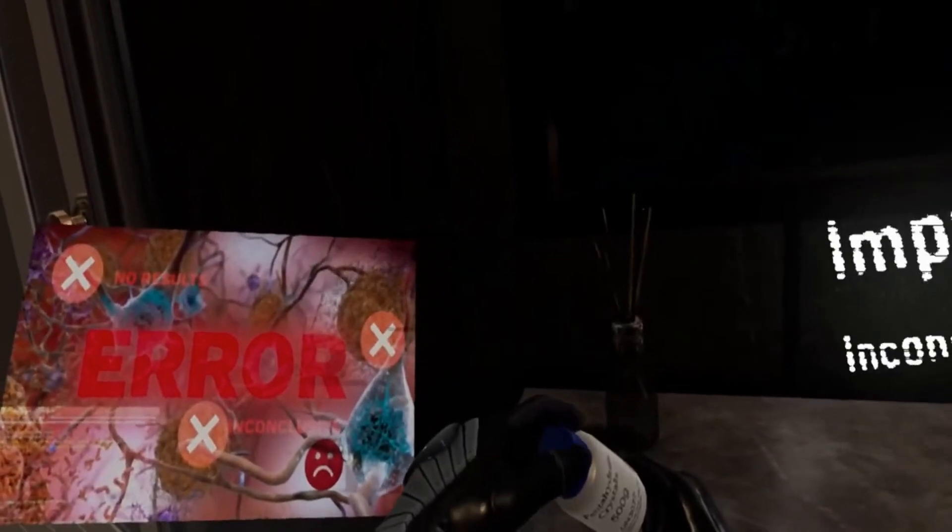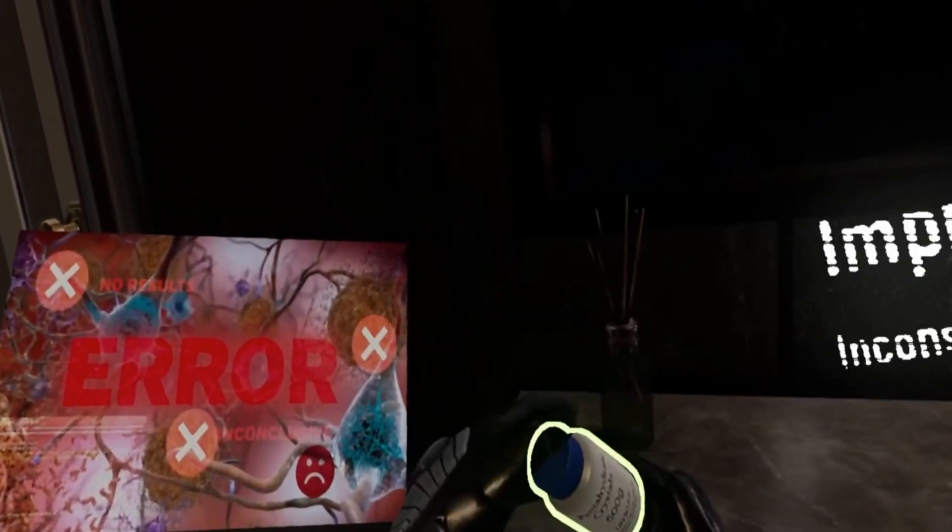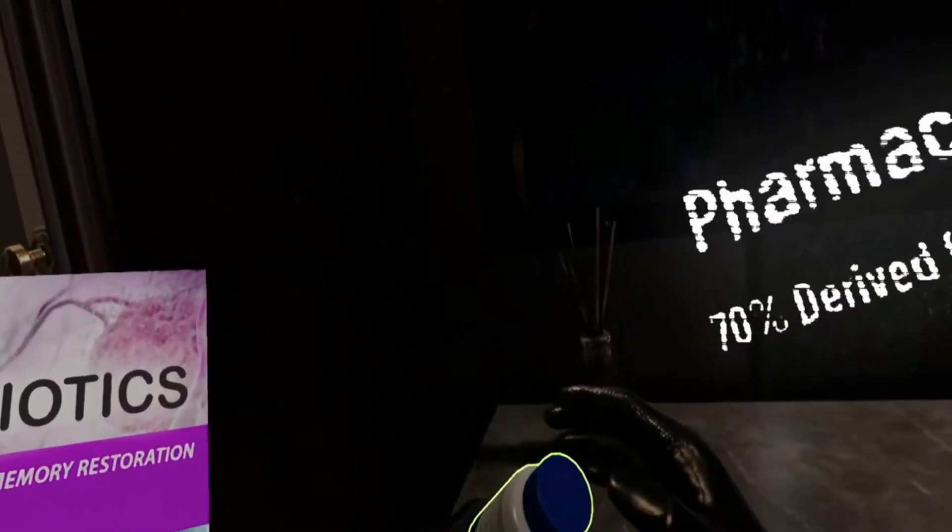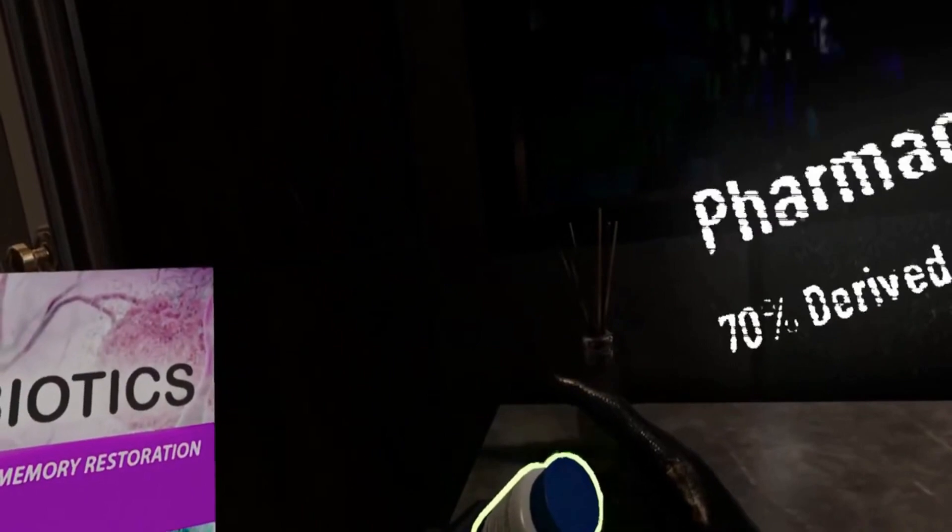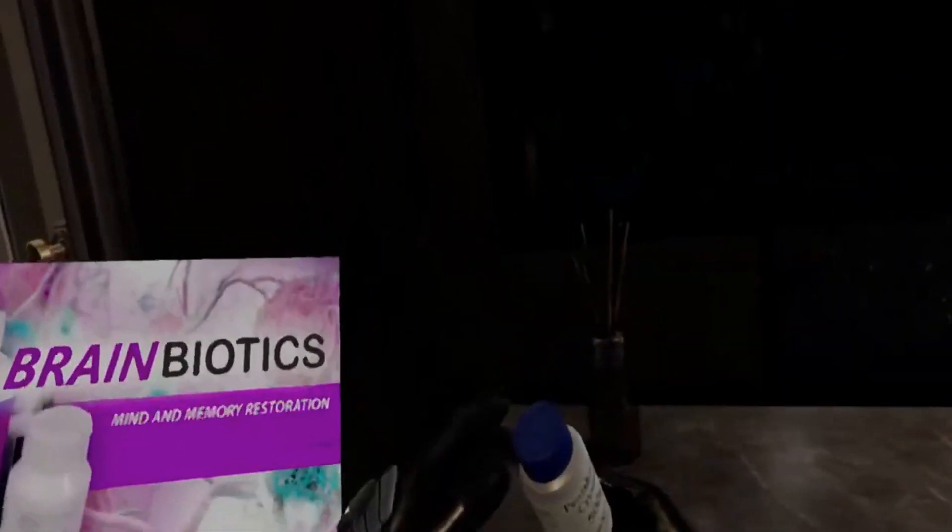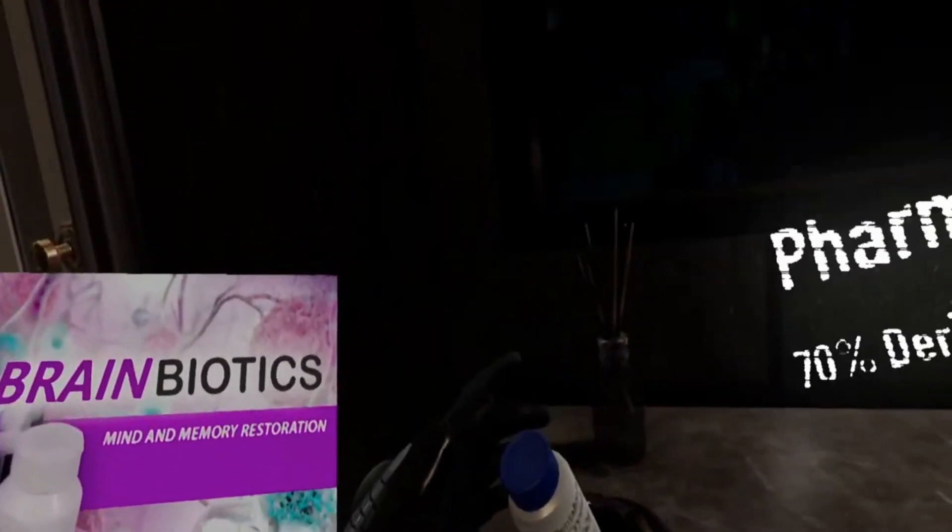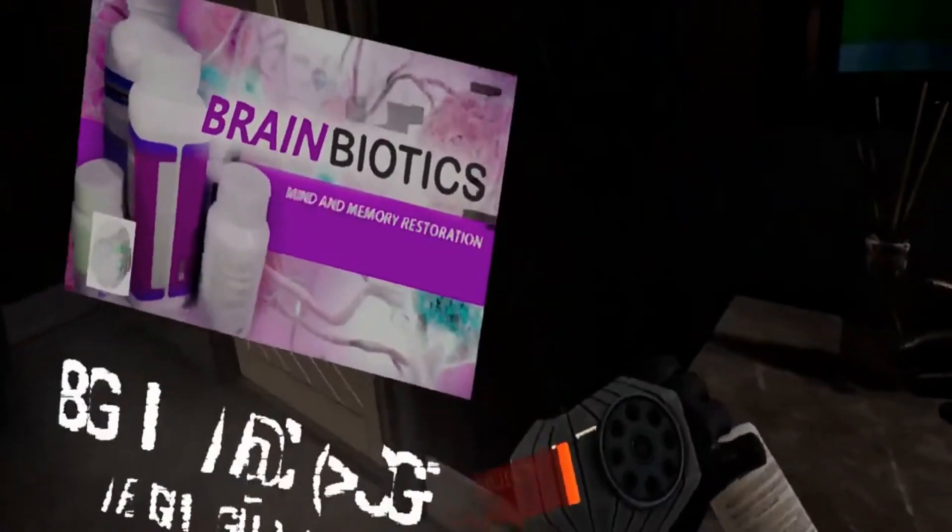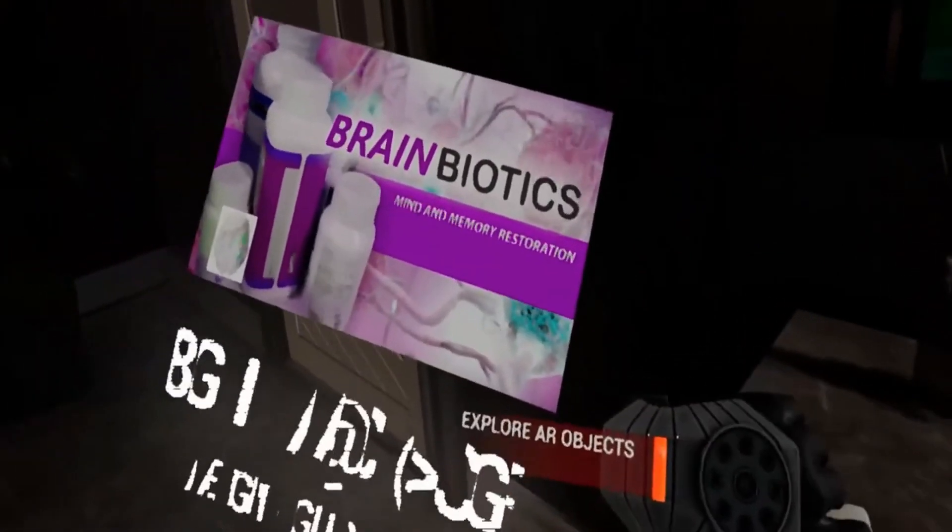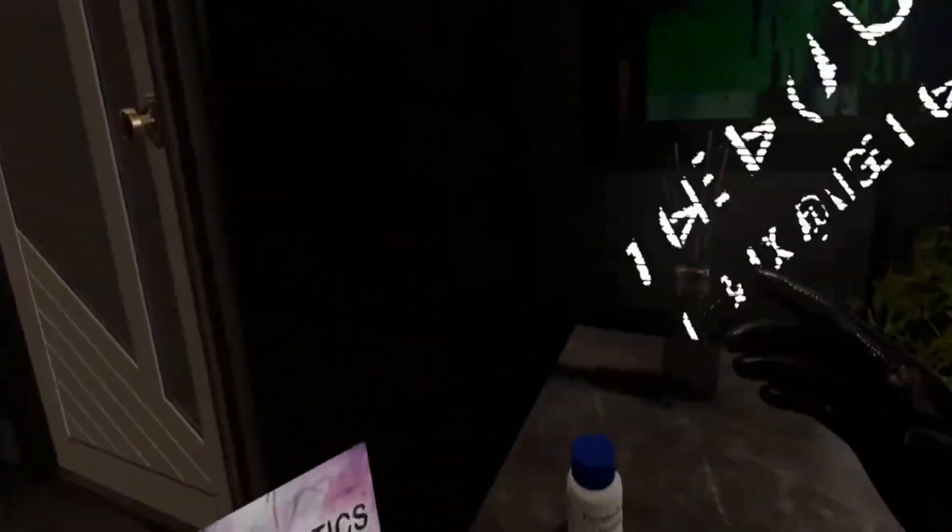Unfortunately, like your auntie... Seventy percent of all pharmaceuticals are derived from nature.